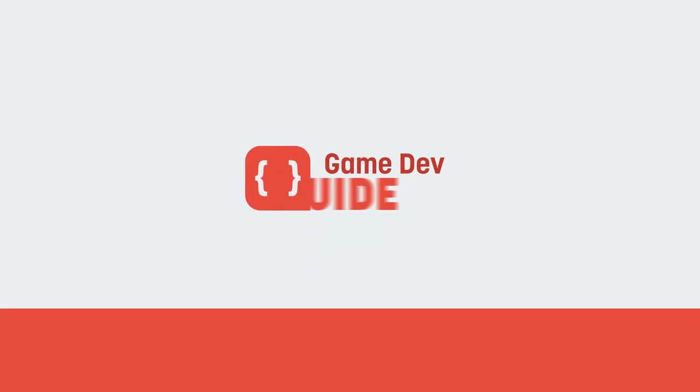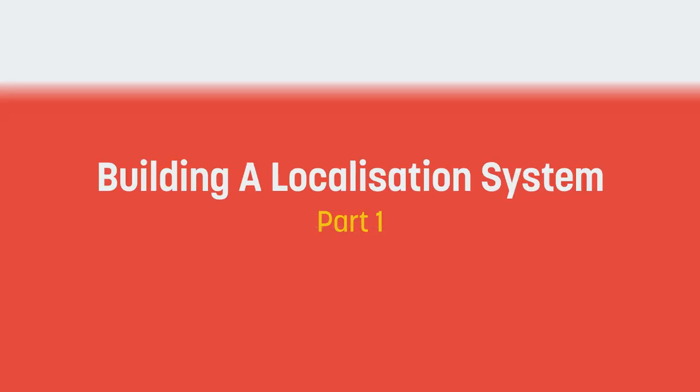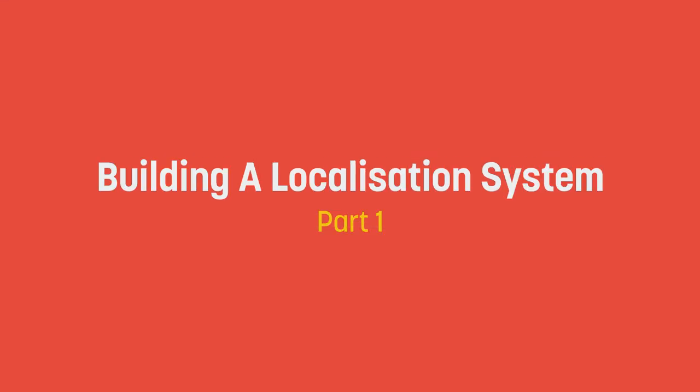Hello, my name is Matt Gamble and welcome to Gamedev Guide. In today's video, we're going to take a look at writing a localization tool in the Unity Editor.